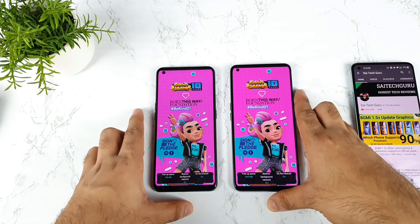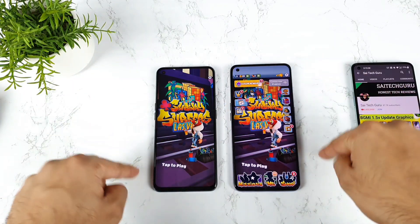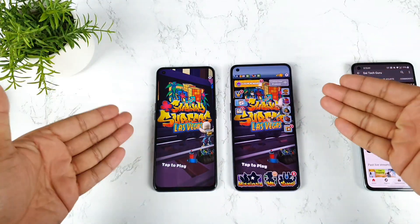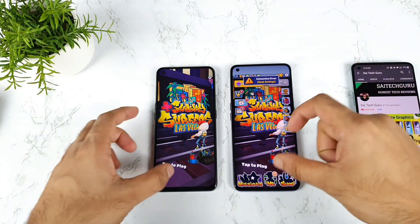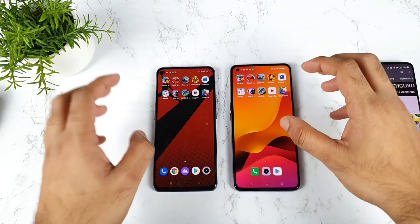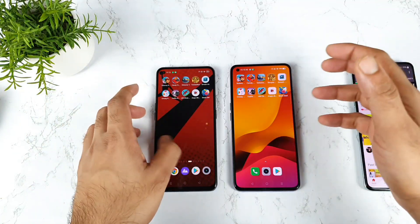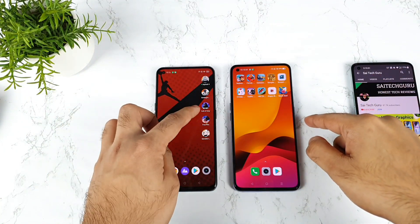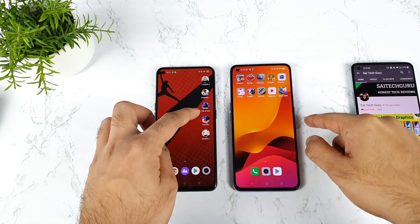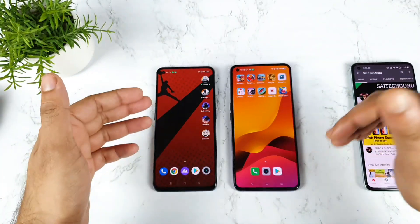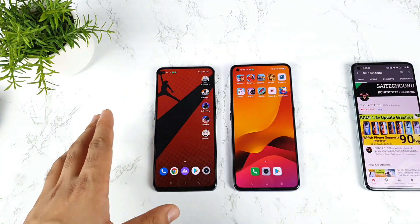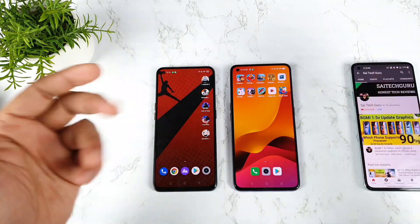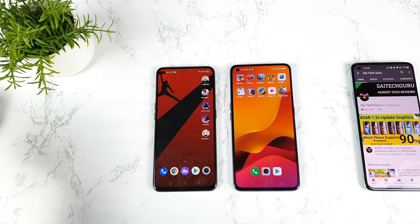So this is the speed test comparison between both phones using high performance mode and game space mode — these are the results. In the next video I'll try to upload using heavy games — maybe around five games like Asphalt 9, Battlegrounds Mobile, Call of Duty, FIFA, and Genshin Impact. I'll upload that video very soon so make sure to stay tuned. I'll be back after the next video, friends — till then, stay tuned, bye.